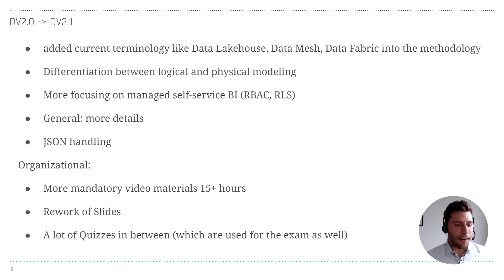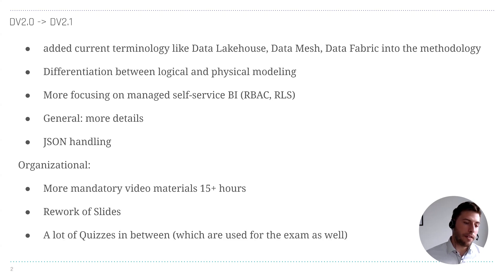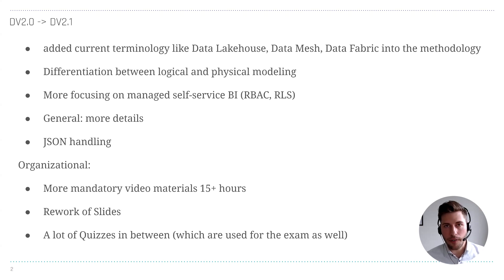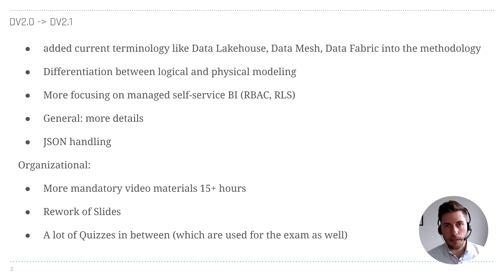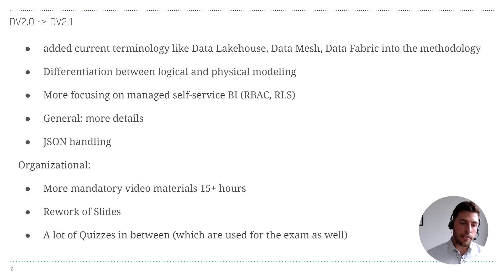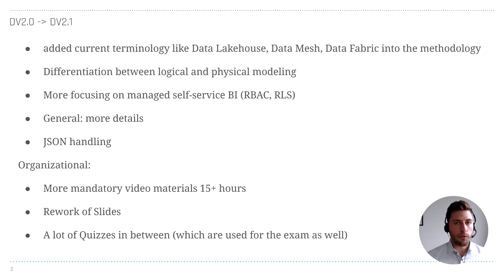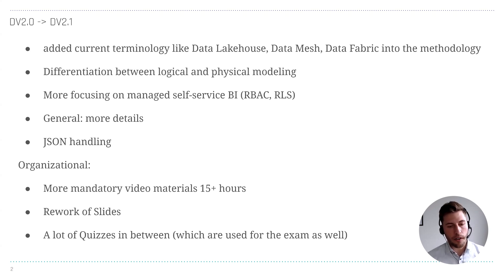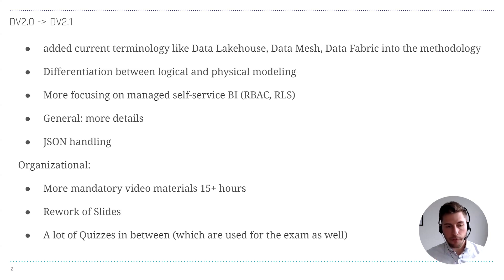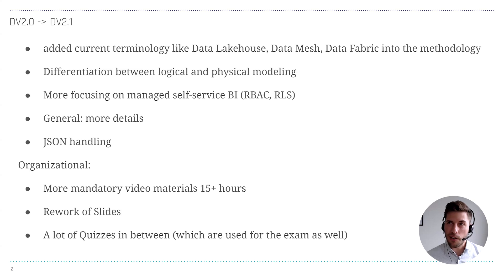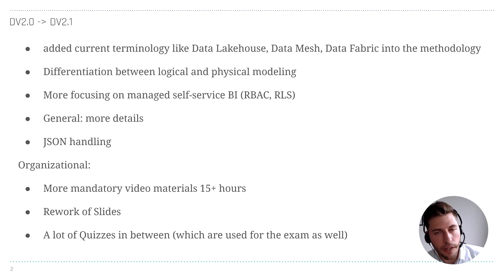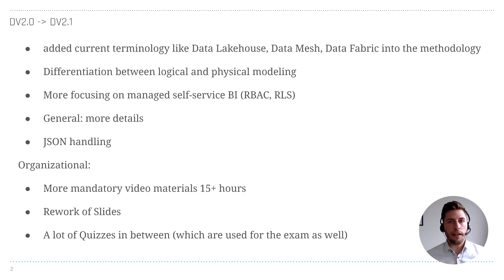What a lot of people ask for and now finally implemented: there are a lot of quizzes in between. After each section—each section goes from 20 minutes to one hour—and after each section of videos and also in the onsite class, you have quizzes. Five to ten questions where you can validate that you are following.